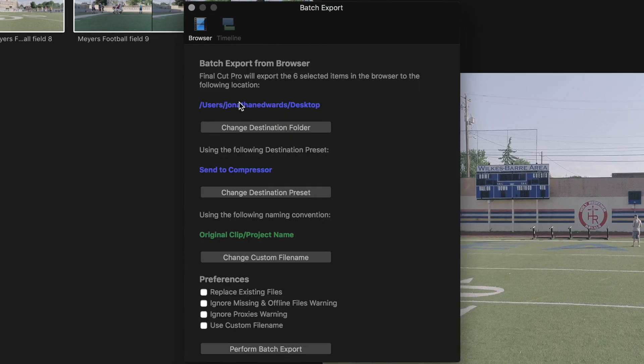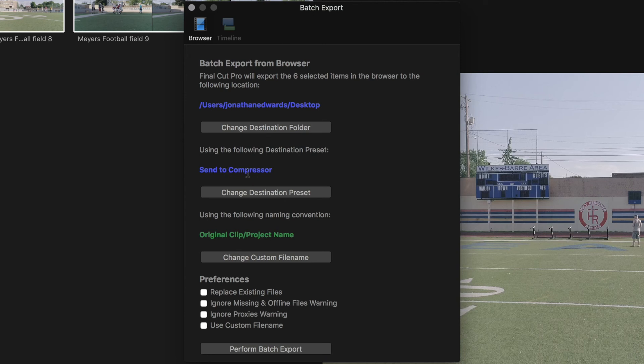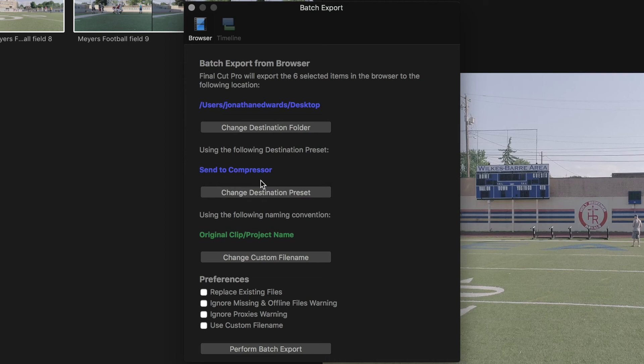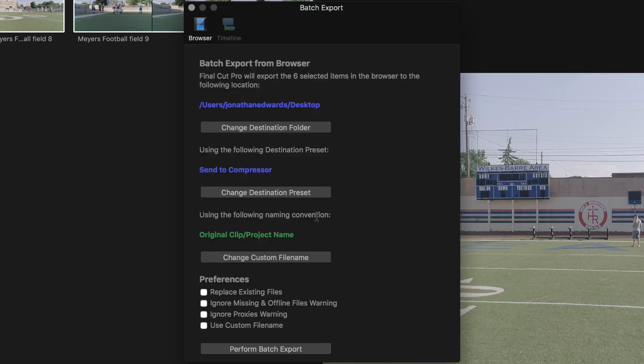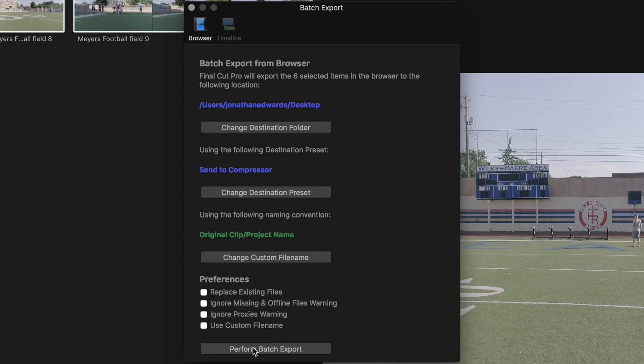Then, I'm gonna ignore this. And I'm gonna click on Send a Compressor. Now, I could change that Destination preset. And if it doesn't say Send a Compressor here, go ahead and click on this. And, it will open up a set of options for you. There it is. So, Send a Compressor is gonna be right there on the top. And you could have all these other things. But, Send a Compressor is going to be what I want. Click OK. And then, I'm just going to click on Perform Batch Export.